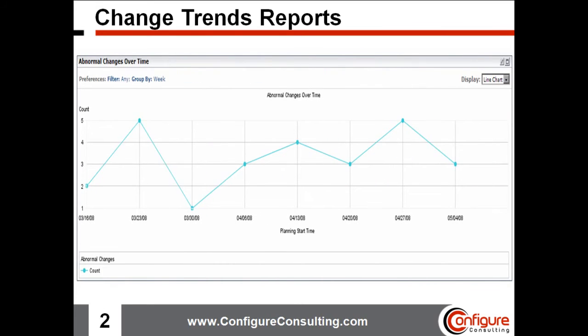Here's another trend report that includes abnormal changes over time, and this enables you to identify changes that occur, or at least are scheduled, for a time when changes should not normally occur. For instance, a change to a database server supporting the production environment should not occur during prime-time business hours. Thus, seeing any, or specifically too many, abnormal changes indicates a trend manager's need to remediate or mitigate quickly.